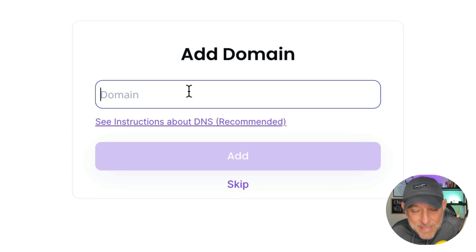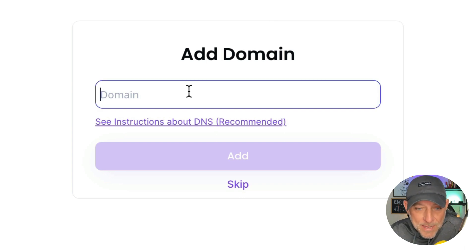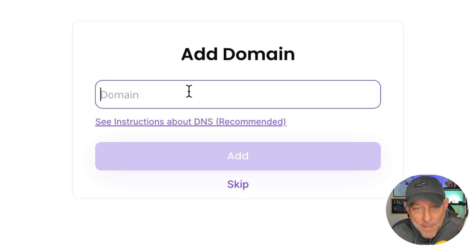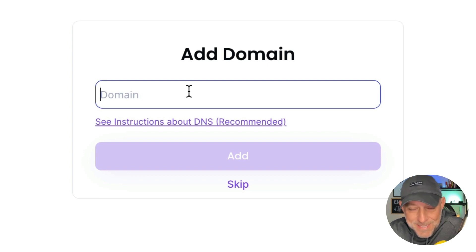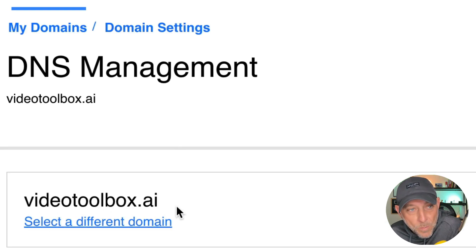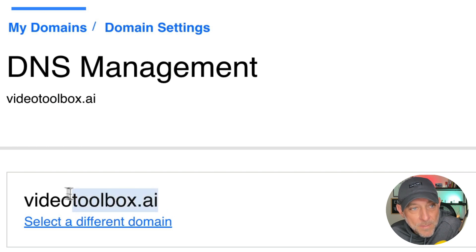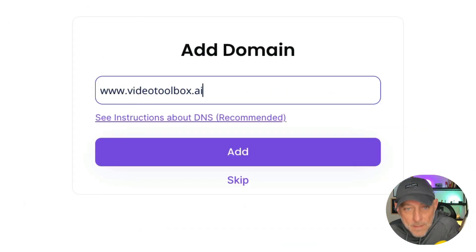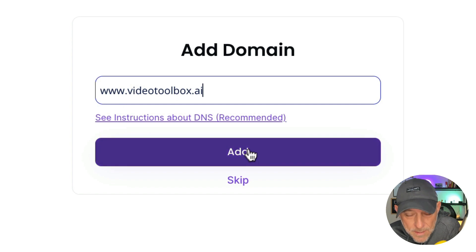The next step is to add my domain. And so we're going to add the domain that I purchased for this example. If I come up here and click on DNS management, you're going to see I have videotoolbox.ai. So I'm going to copy that, come back here and paste that in here and hit the add button.